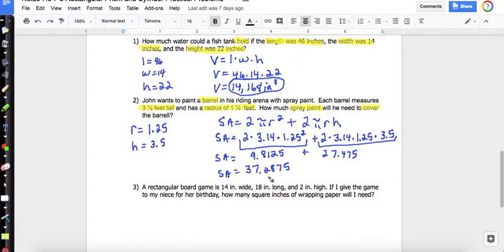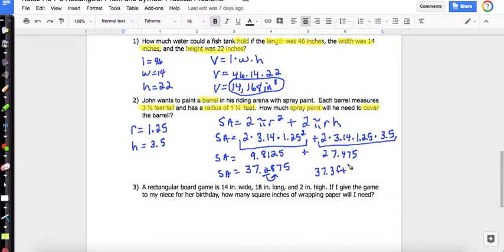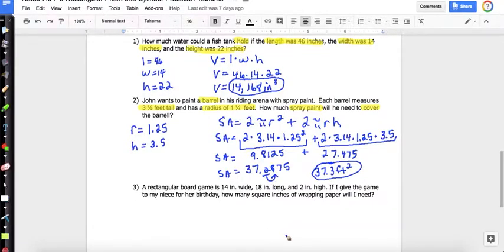Adding those up gives 37.2875 square feet. We're going to practice rounding to the nearest tenth: underline the tenths place, draw an arrow to the right, and if it's 5 or above, give it a shove — so it's 37.3 feet squared. Remember, you can only round to the nearest tenth if there's a number in the hundredths place; otherwise, leave the number as is. After the notes, practice typing these in to verify your answers.